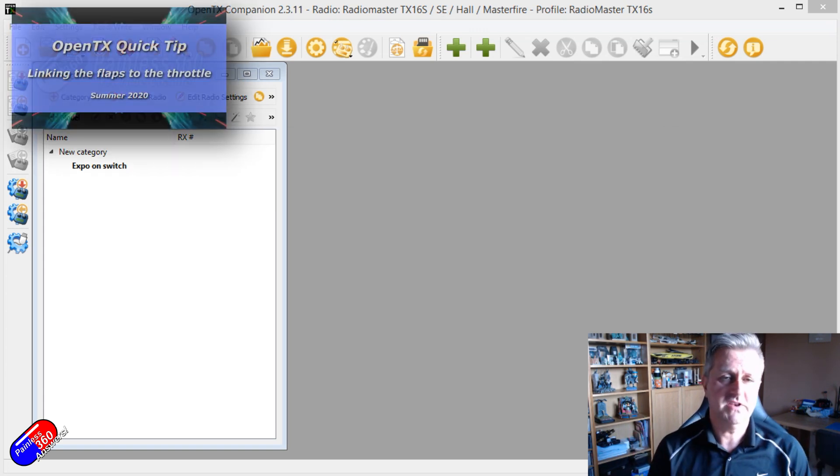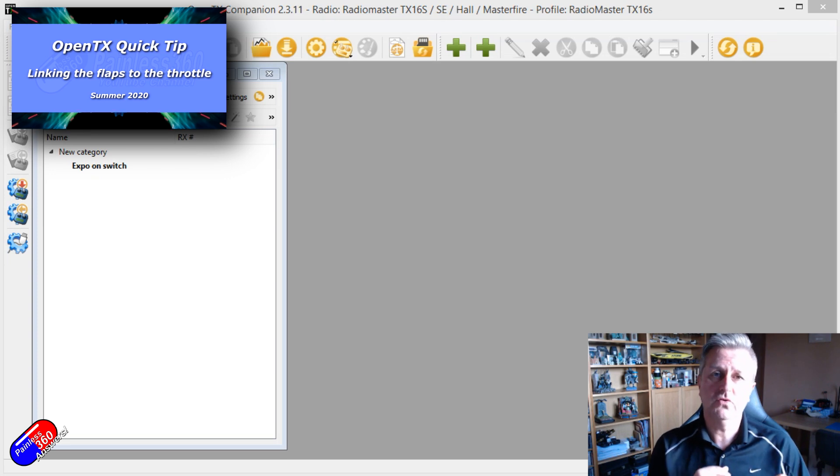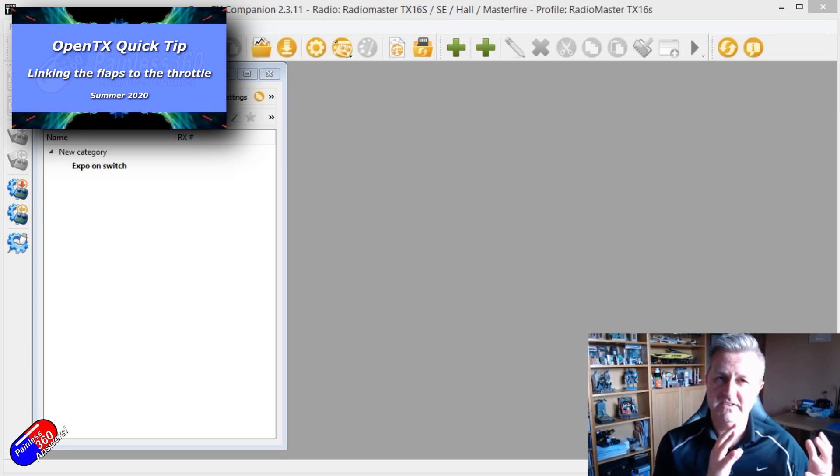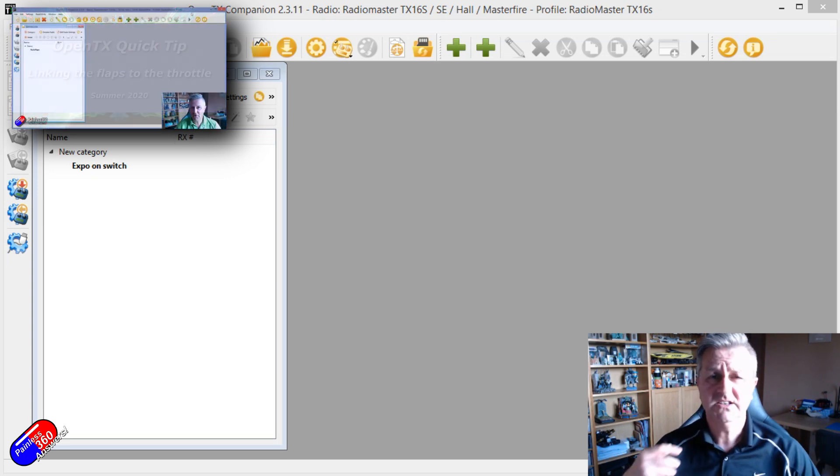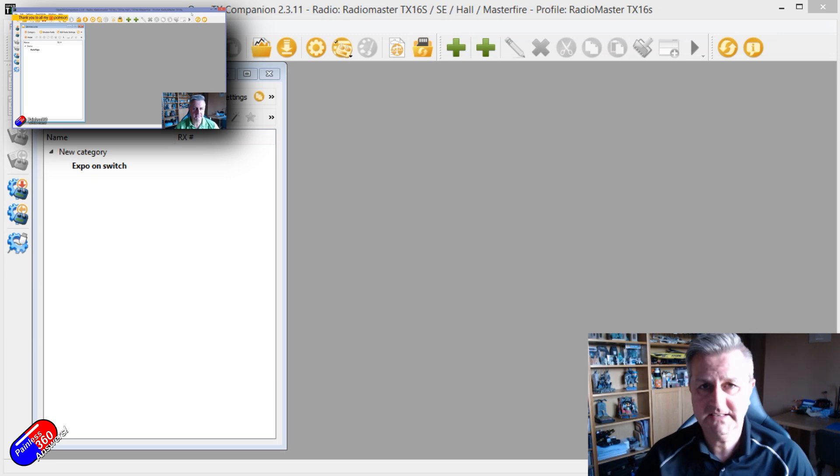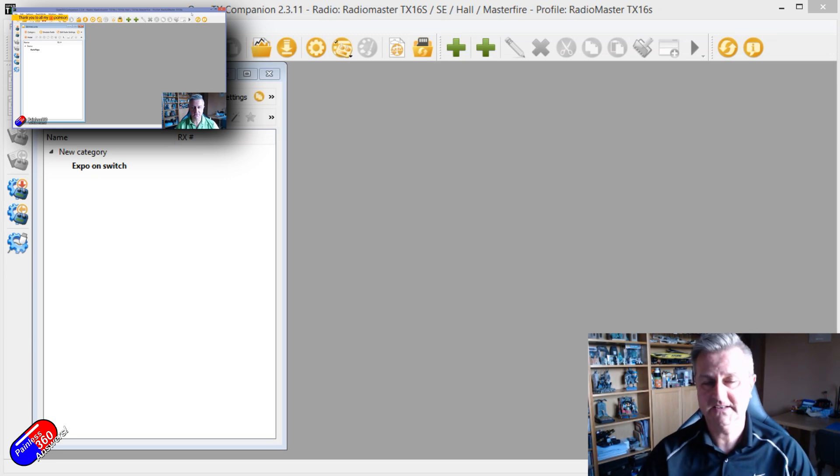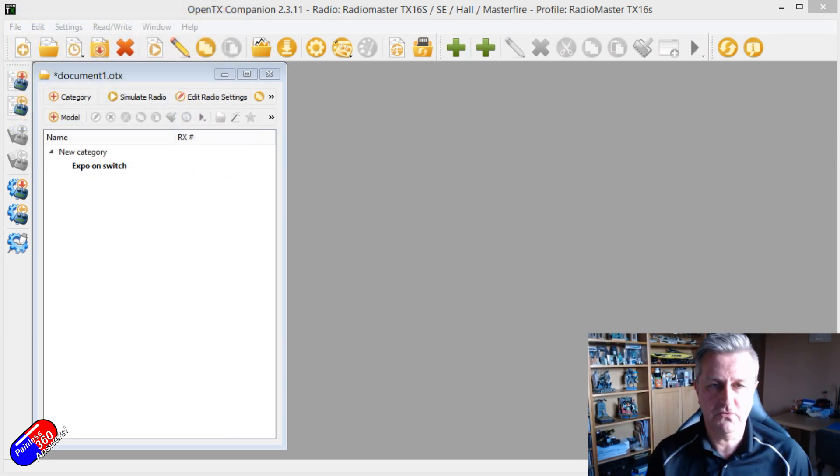There are loads of videos in my OpenTX Mix School that go from very simple basics right the way up to tons of tricks and tips like this for your OpenTX powered radio.